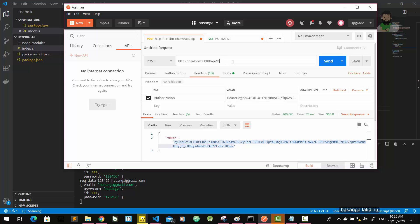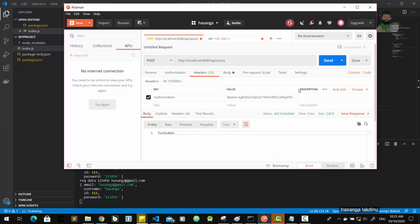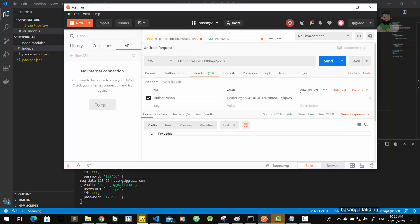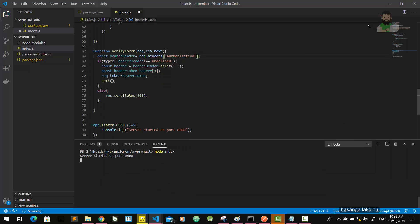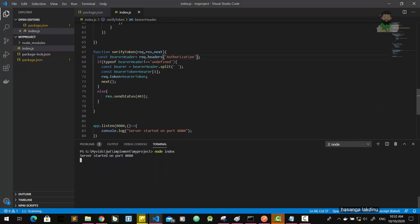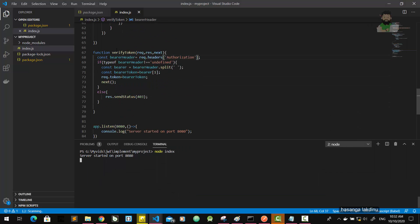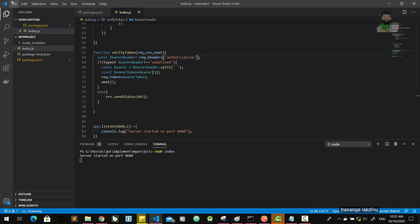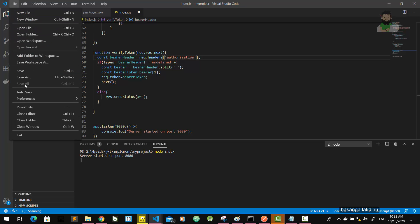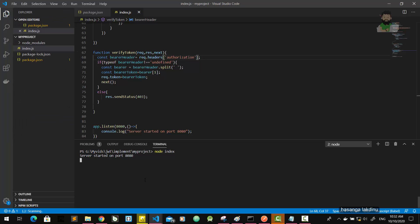Oh, got the forbidden error. Oh, I have done a simple mistake here. In this verify token method, this should be simply authorization. Then save all and run the server again.